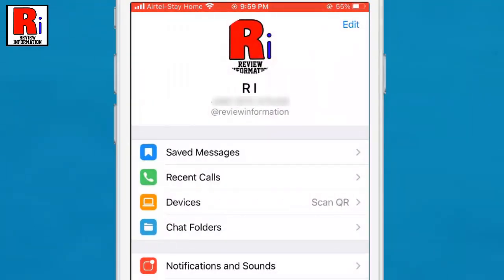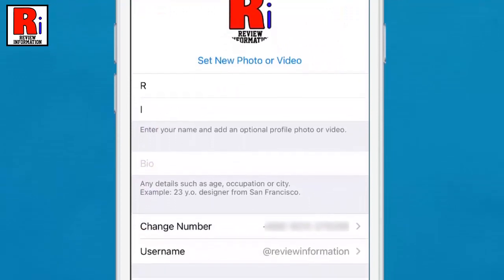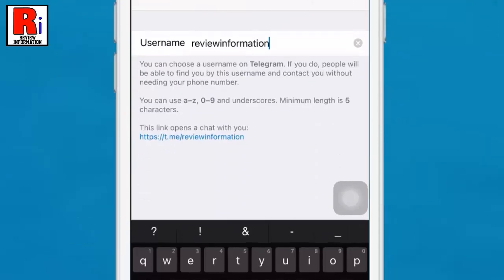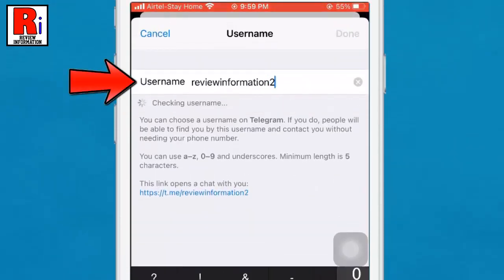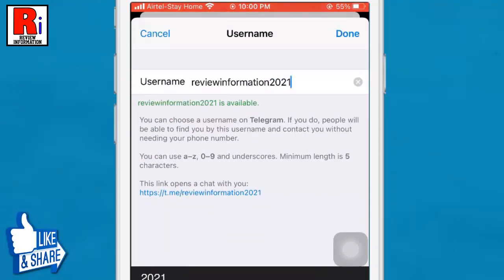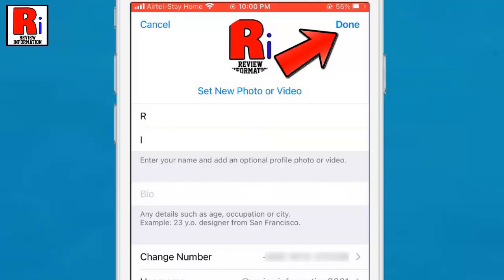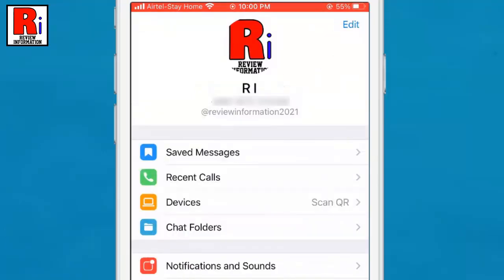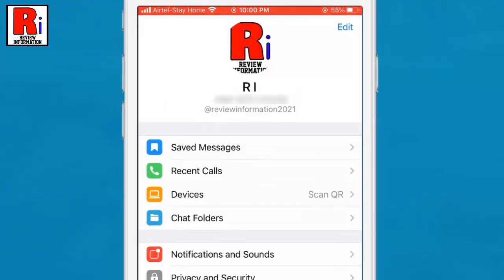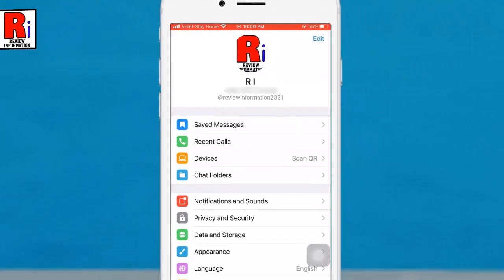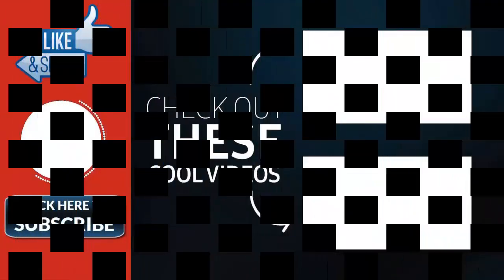If you want to change the username, tap on Edit from the top right corner. Now tap on Username, change the username, and then tap on Done from the top right corner. The username has been changed successfully.